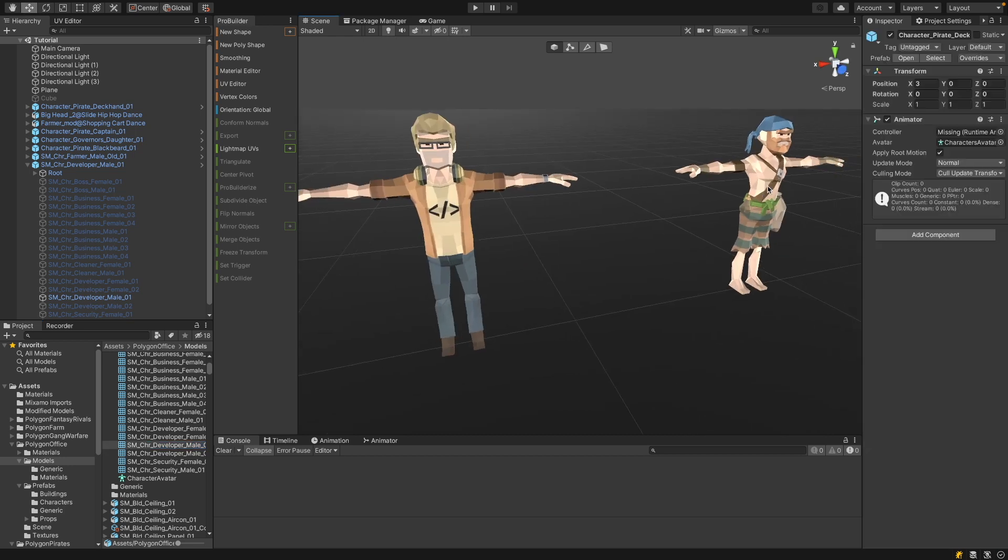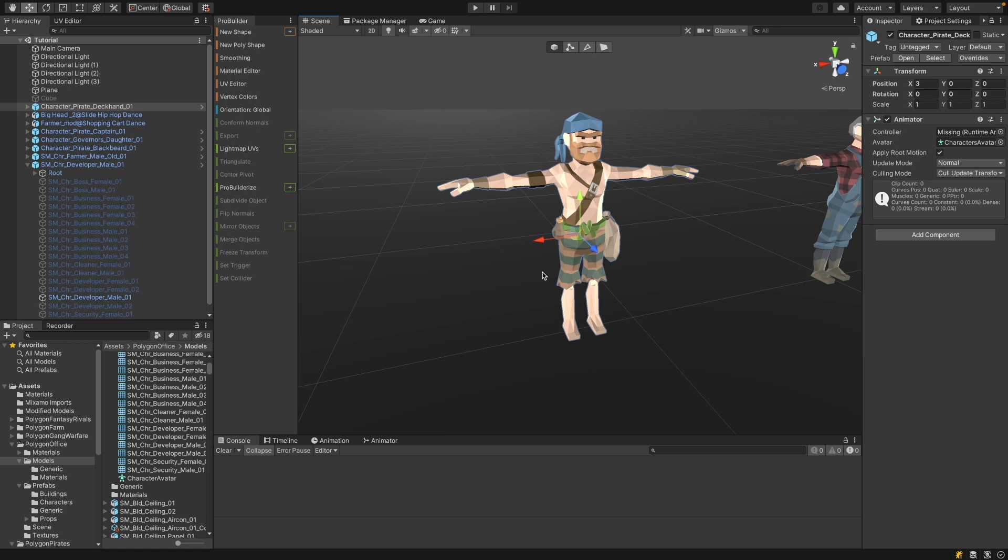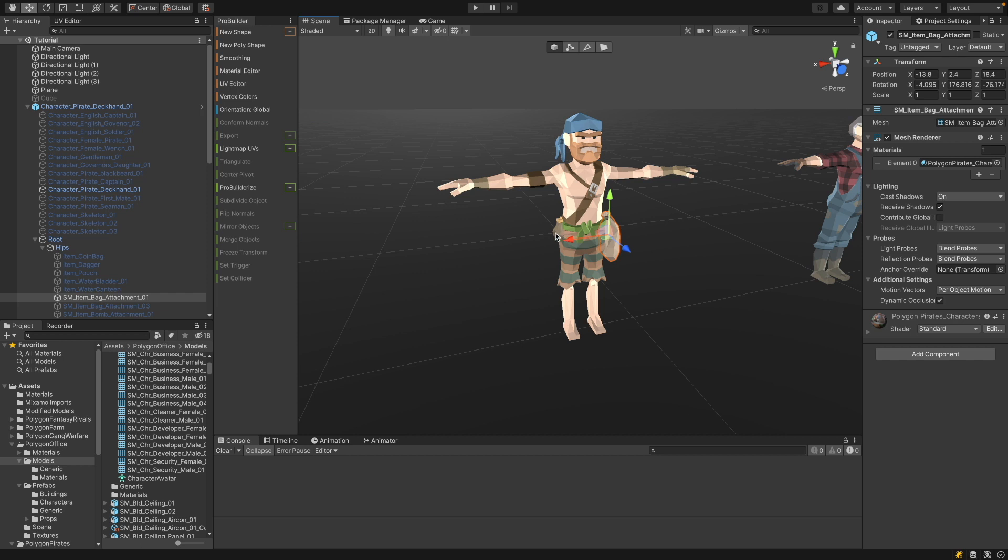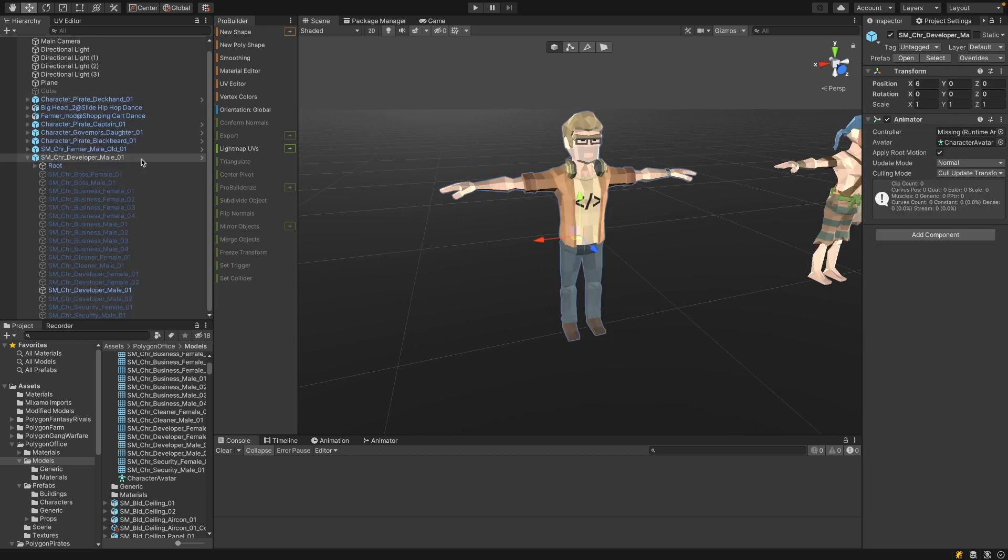Now if we select this guy here, then you see it allows me to ProBuilderize. But actually it's not the character that's ProBuilderized, but only the attachment. Because this character comes with different attachments. And these attachments are classical meshes. So if I click on ProBuilderize, it will only ProBuilderize these classical static meshes and not the character mesh itself. So let's say we want to modify this character. And we would like to remove the headphones. Because in this case, the headphones are not an attachment, but they are part of the character mesh.